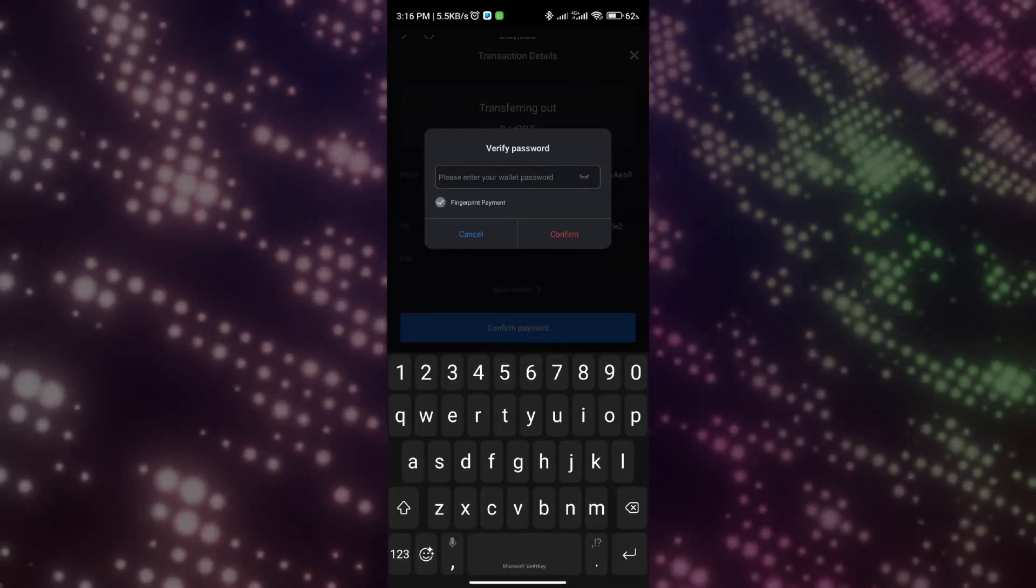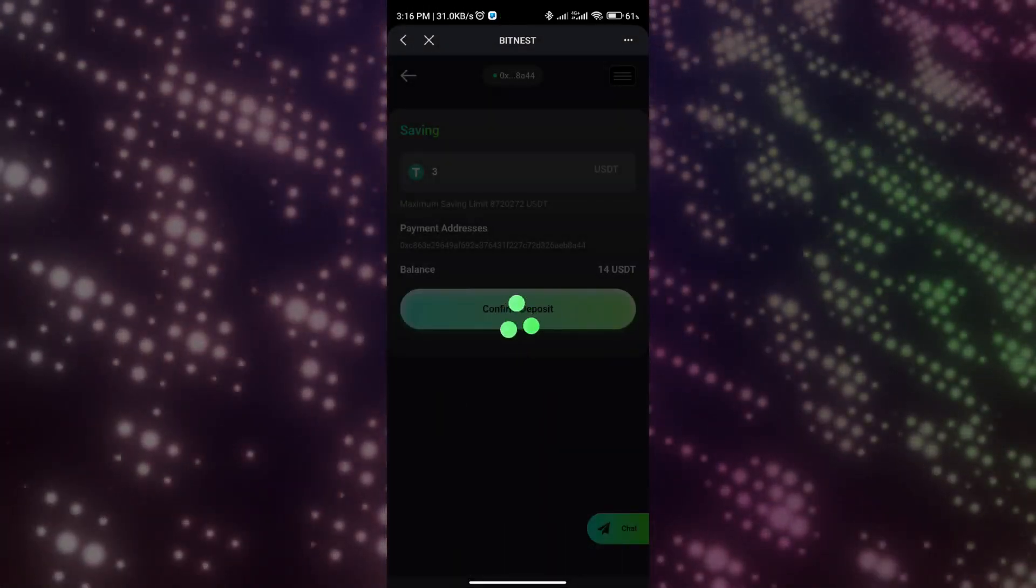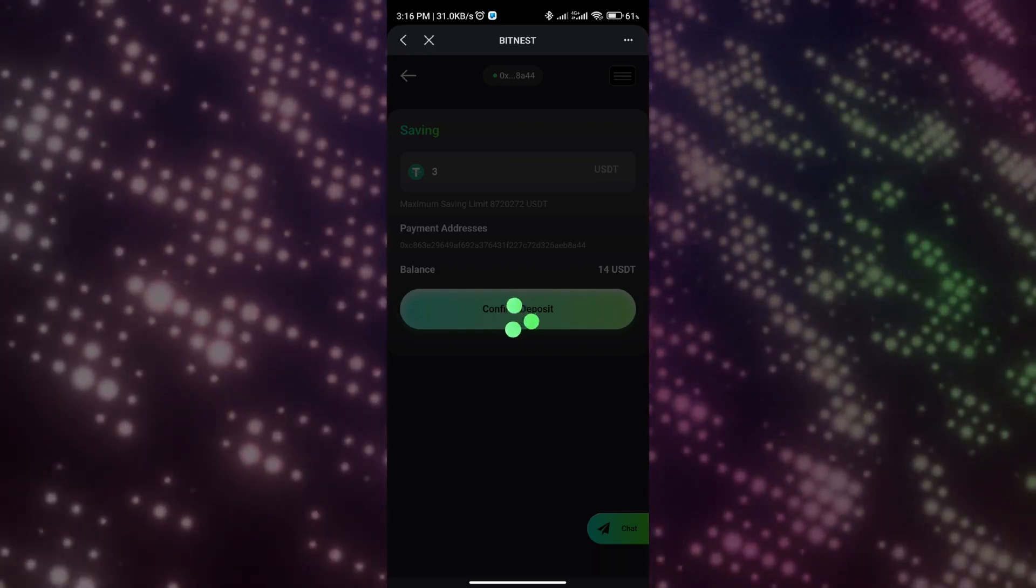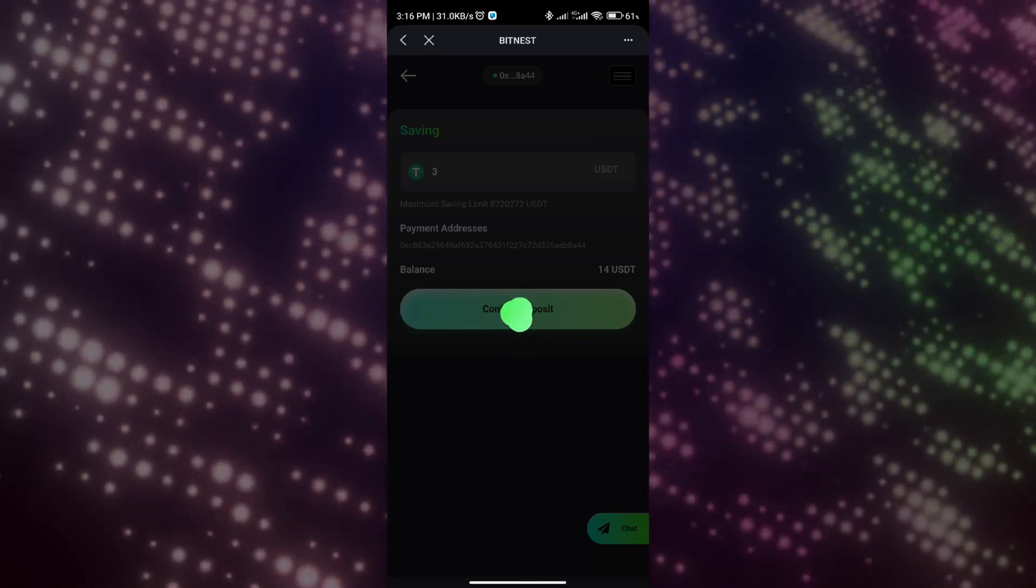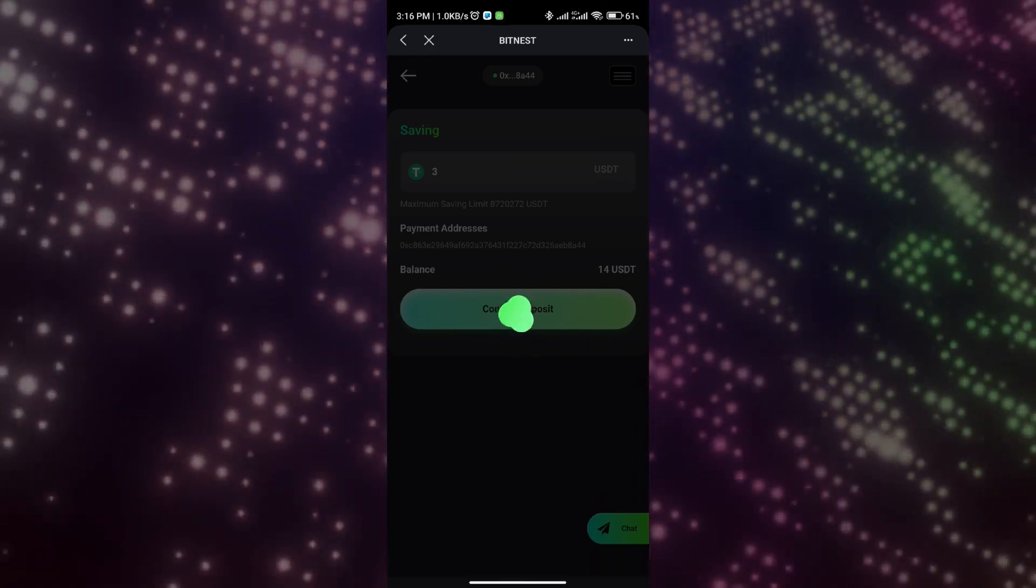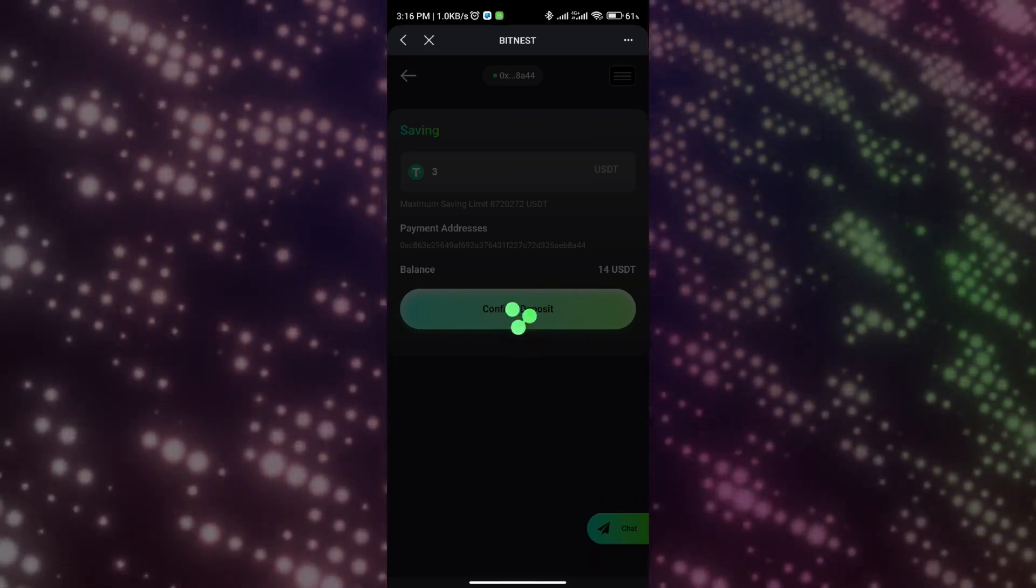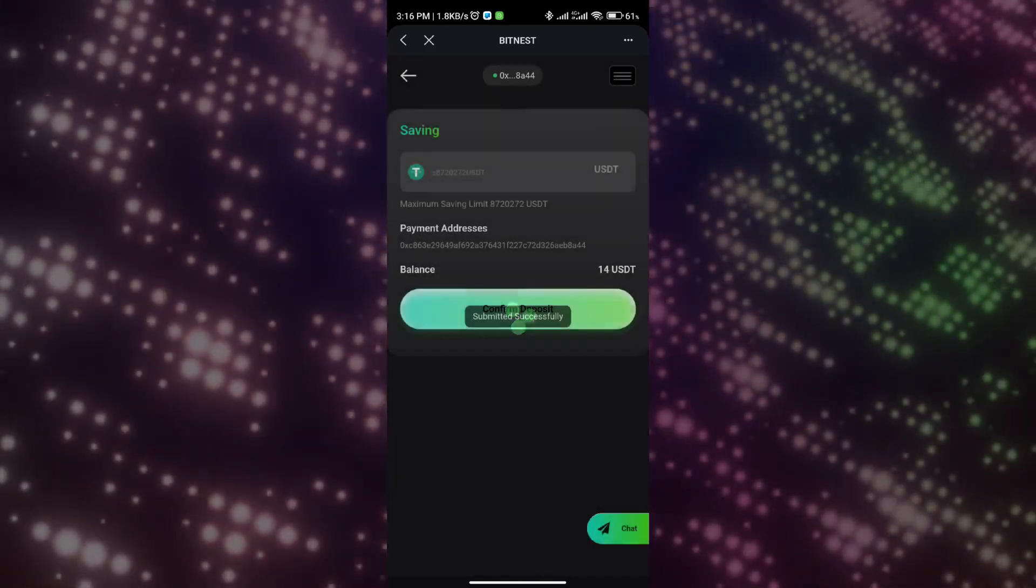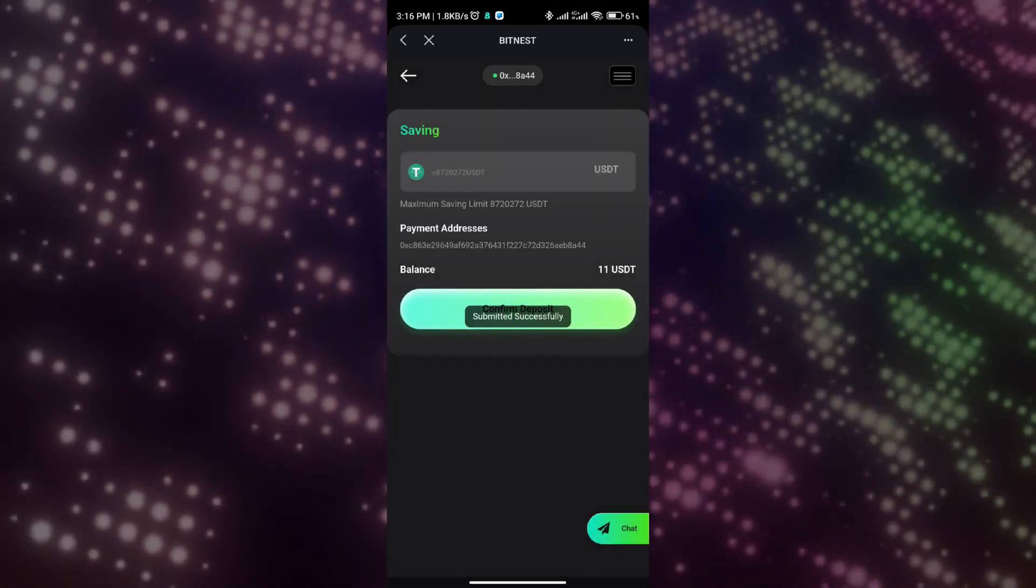After investing, we can withdraw our investment principal at any time. Click on withdraw and you can choose to withdraw your principal or profit. Your profit will be settled to your profit account based on the countdown. You can withdraw the amount of any order and after the withdrawal, the smart contract will run and the money will be credited immediately.